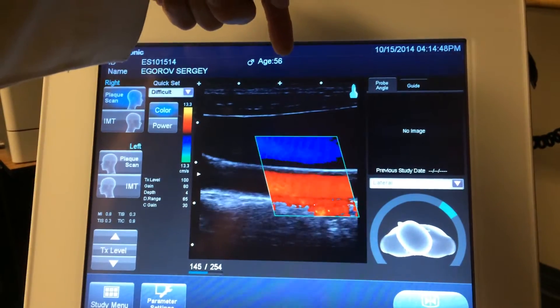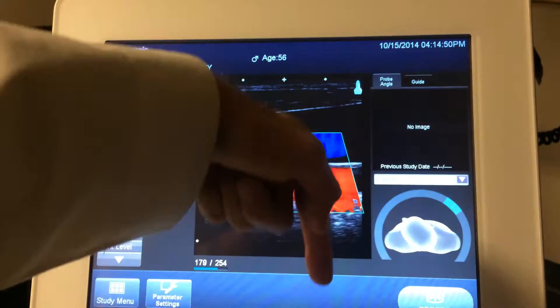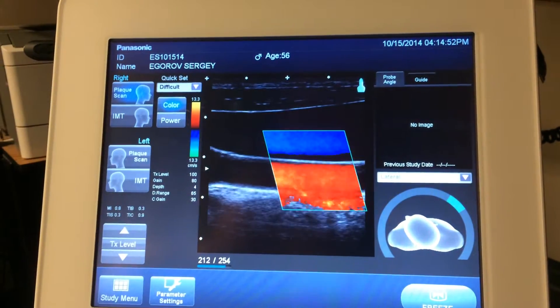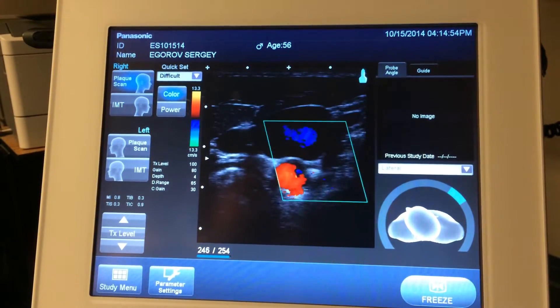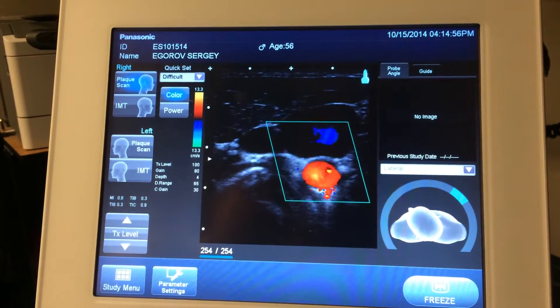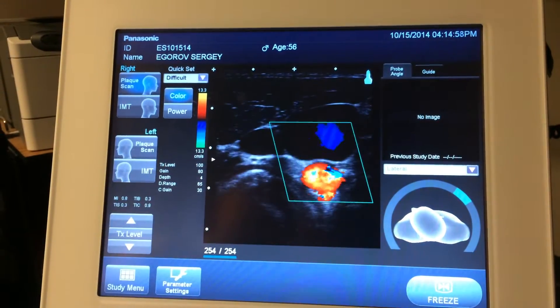The ultrasound signal is coming from the skin through the vein and then the artery. If I turn my transducer this way, this is called the short axis view of the artery and the vein.